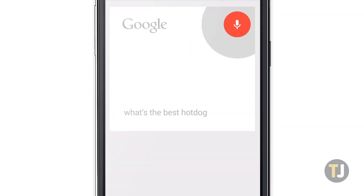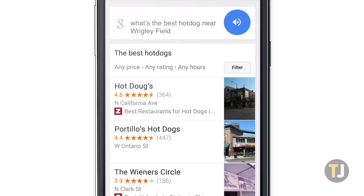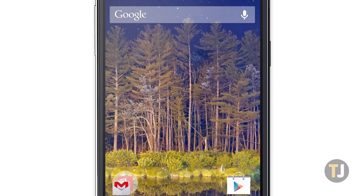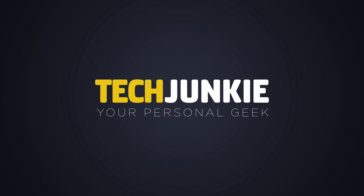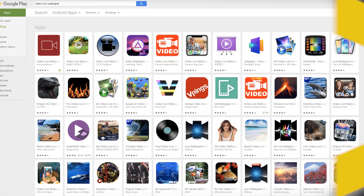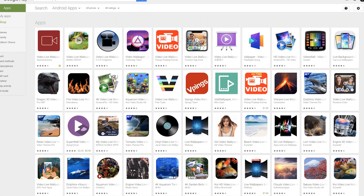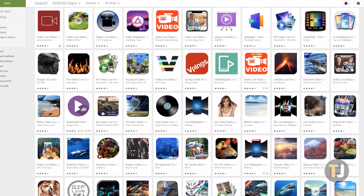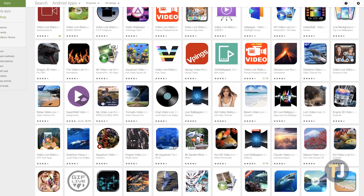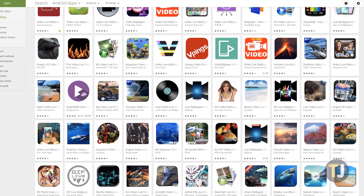Turning a video into your wallpaper on Android is really simple, letting you set your favorite memories as the default wallpaper on your device. Let's take a look at how to do it. There's no Live Wallpaper tool built into Android, so instead we'll need an app from the Play Store to do it.